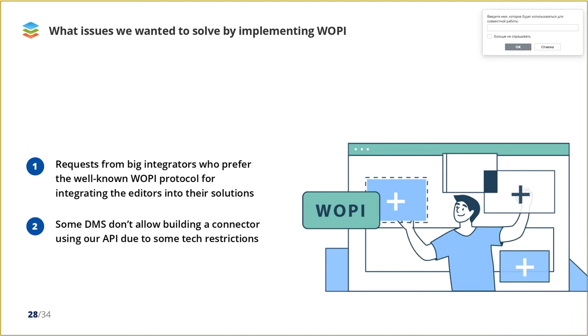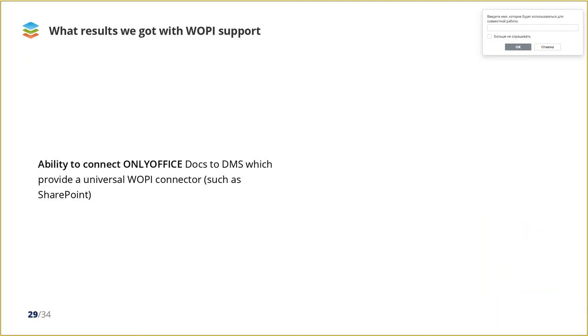And what we have for now. In the end of August, we released the version 6.4 of OnlyOffice Docs with WOPI support. In this release, we came to the result that for now we already can connect OnlyOffice Docs to any DMS which provides universal WOPI client connector. The most bright example of it is SharePoint which has a built-in WOPI functionality. Users are able to easily connect our editors to SharePoint over WOPI in a few steps through the SharePoint management shell console.